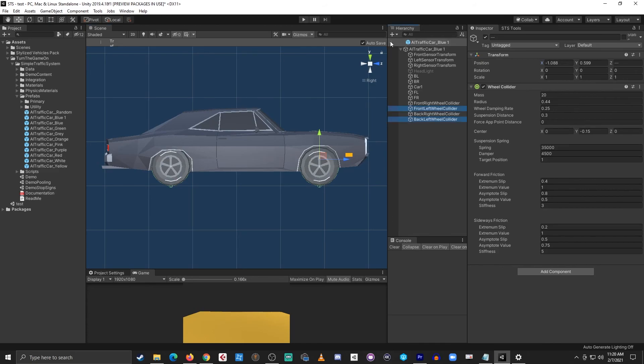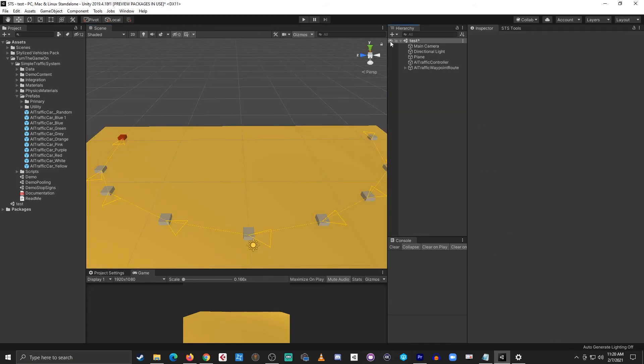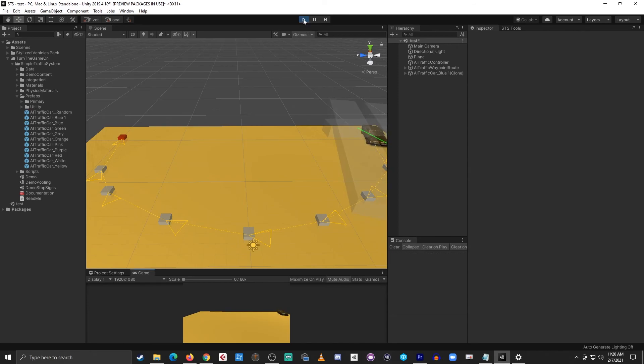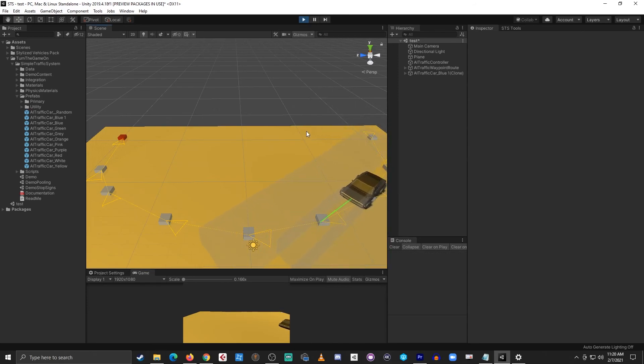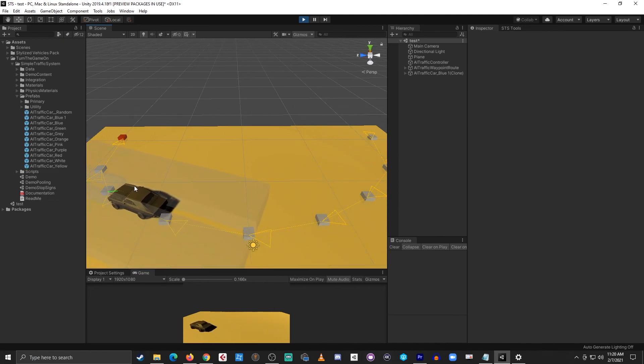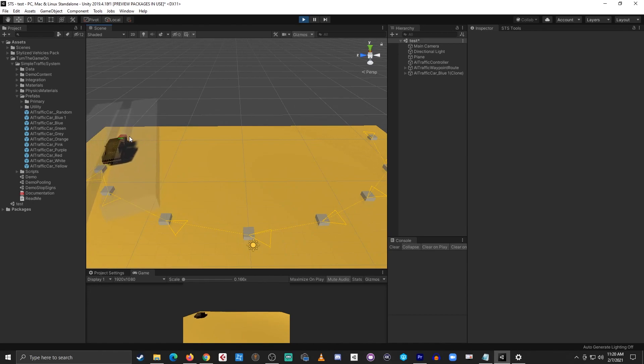I'll back out of prefab mode to save the changes. Now I can press play. And we'll see the car spawns. And the wheels are moving. And when the car comes to a stop the brake lights will come on.